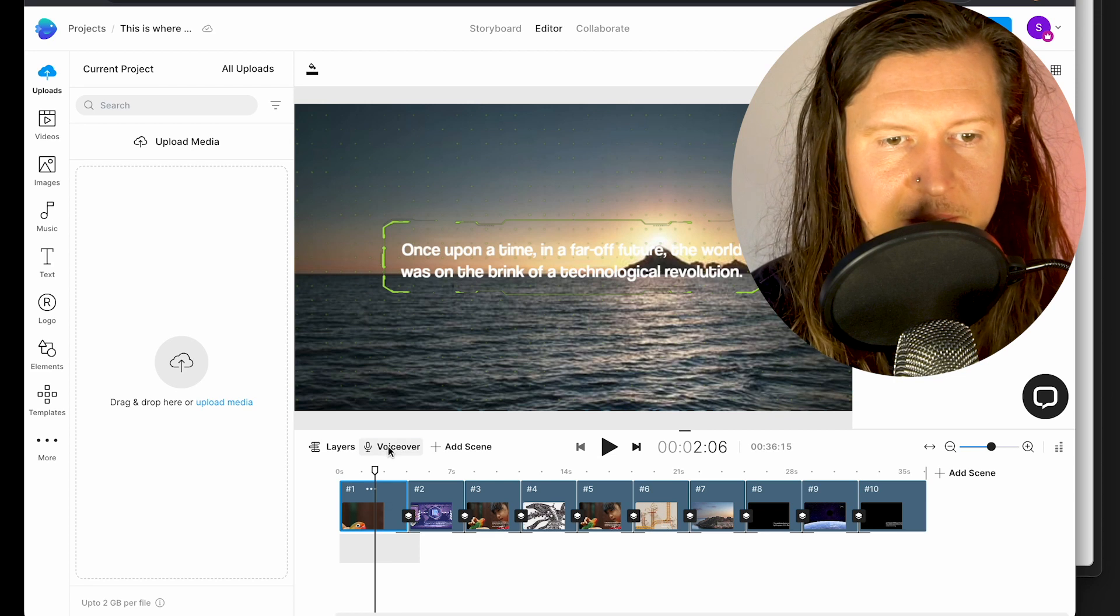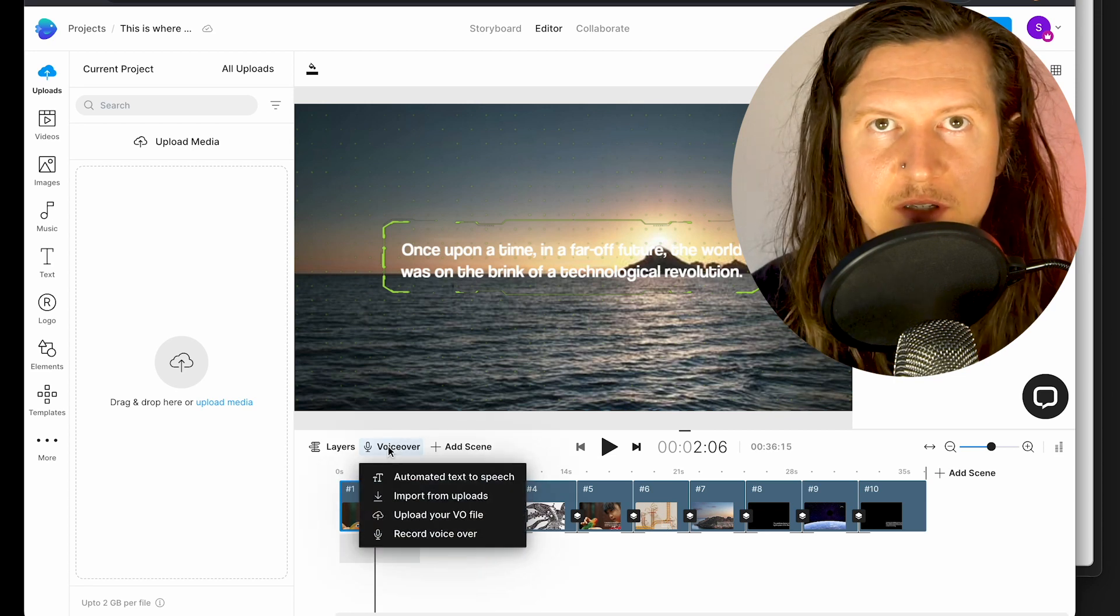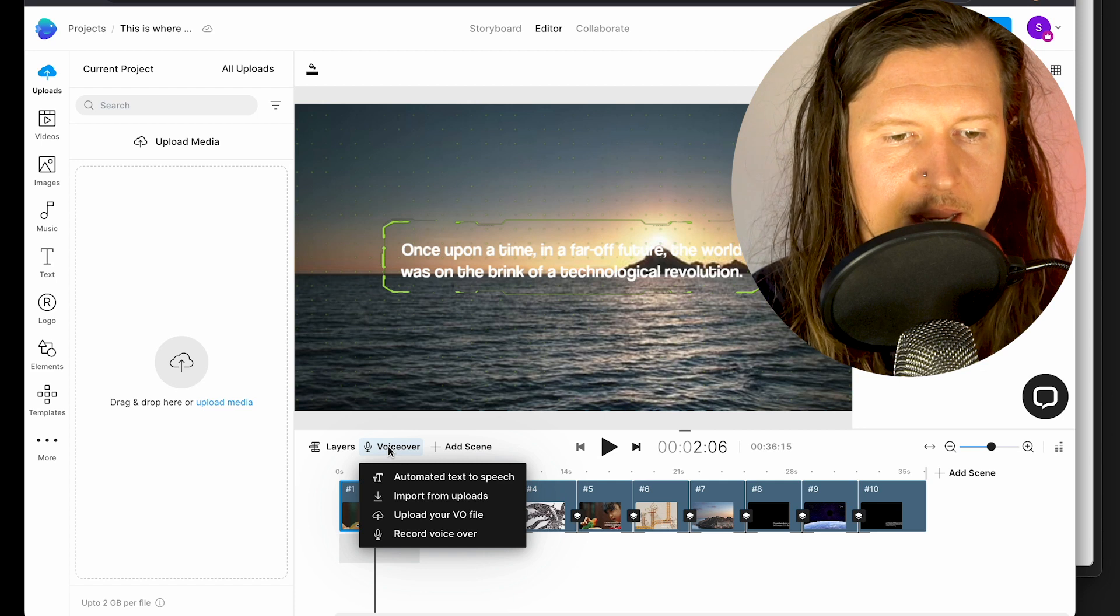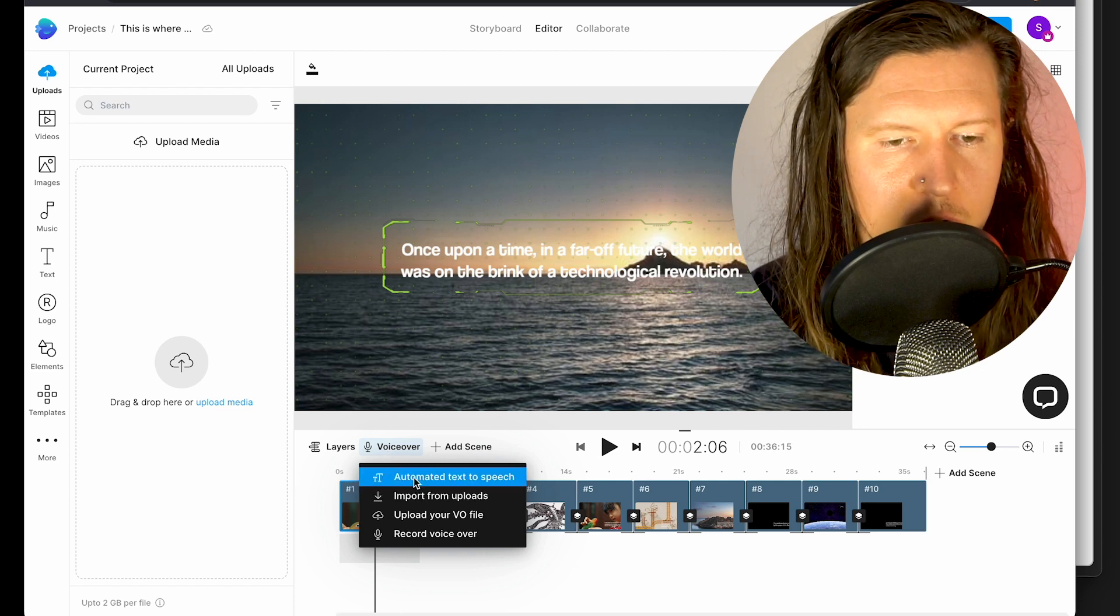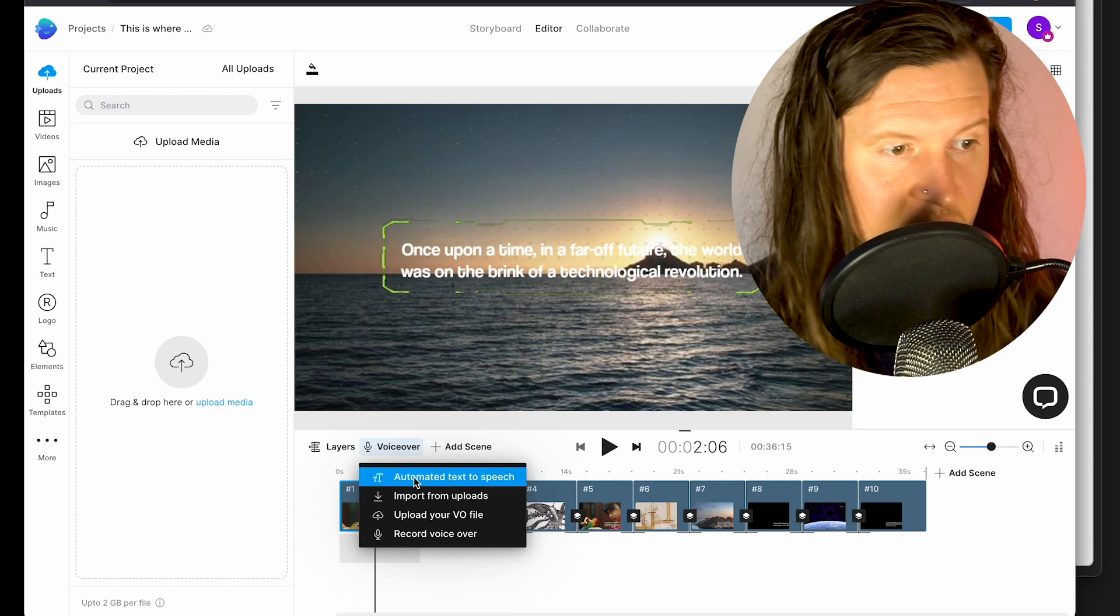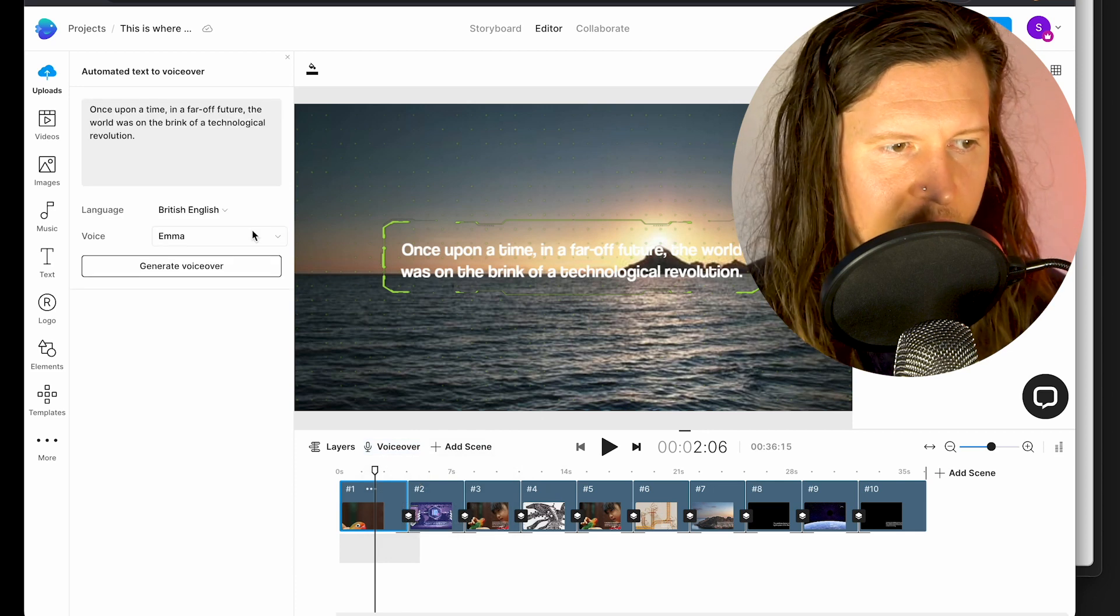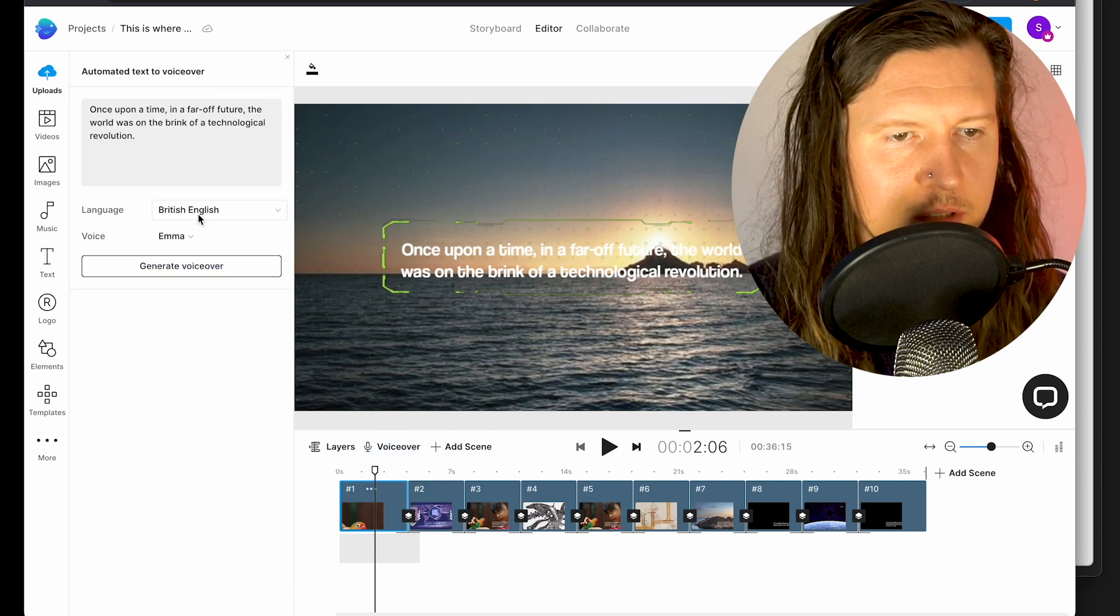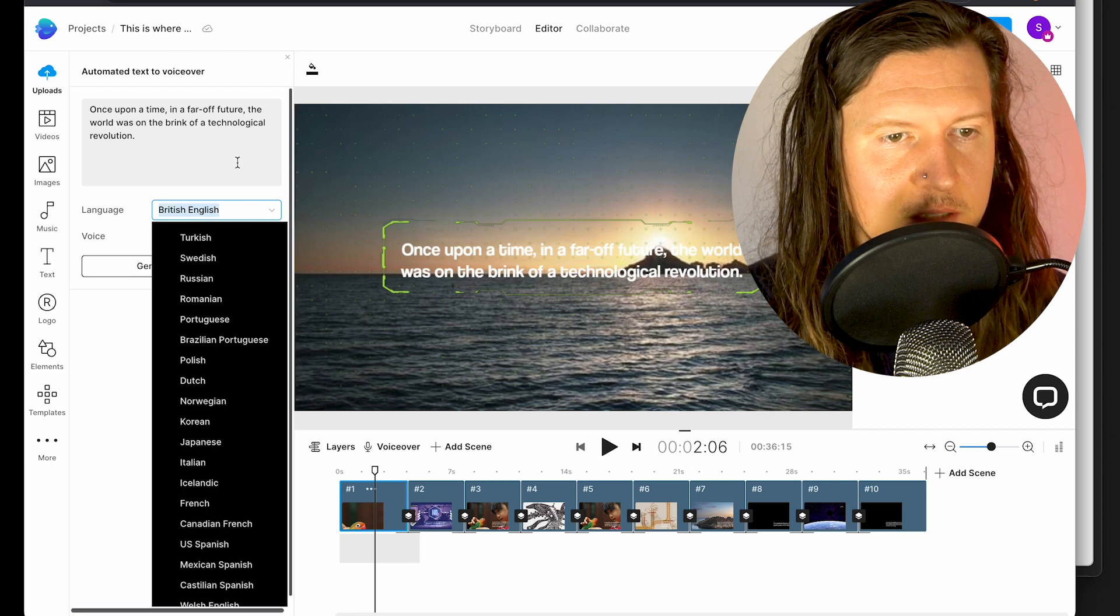The first thing I'm going to do is generate a voiceover using AI of my script. So I'm going to click on voiceover and go to automated text to speech. Once I've clicked on this we'll get our script up and we have the option to select different voices.